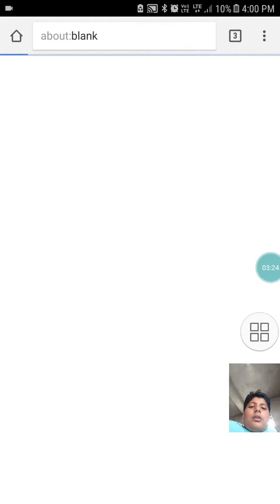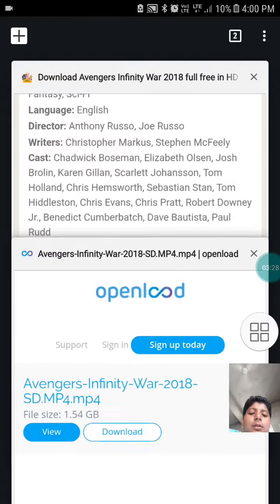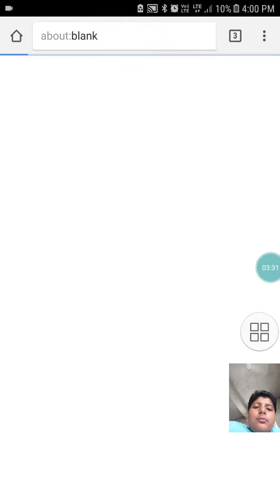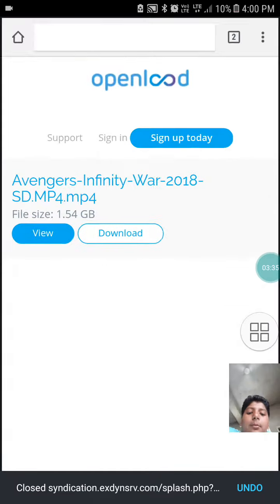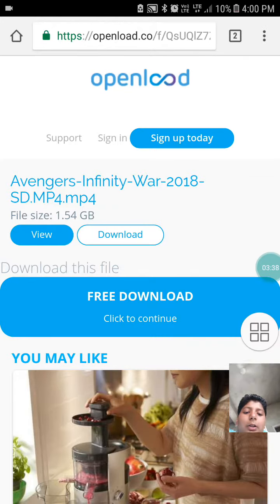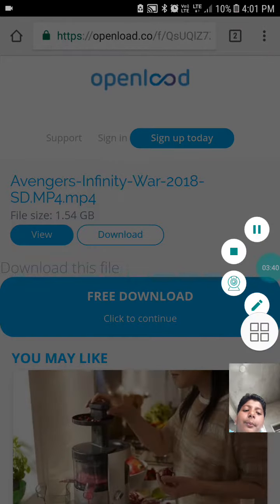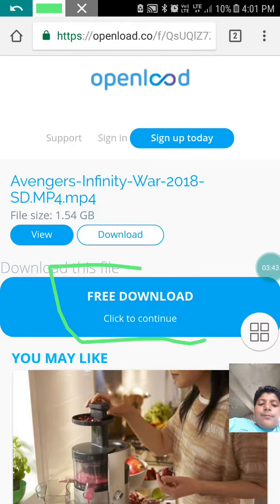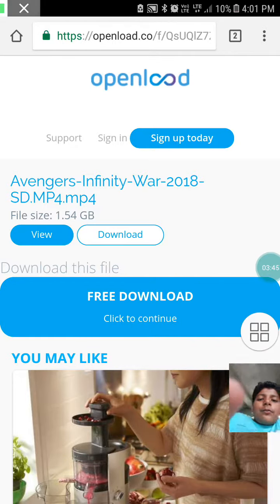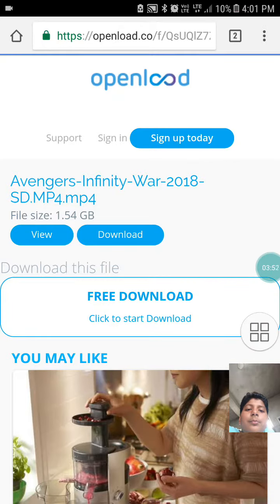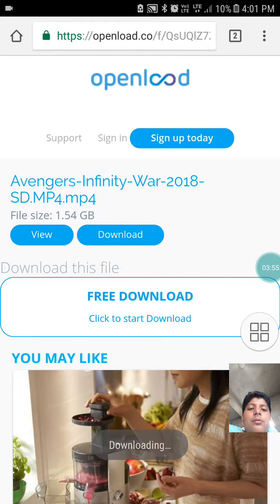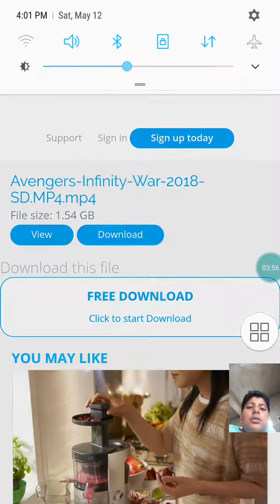Then click on the download button again — they will take you to a pop-ad. Click on the download button again; they are taking us to the pop-ad. This time click on the free download. See, it started downloading.